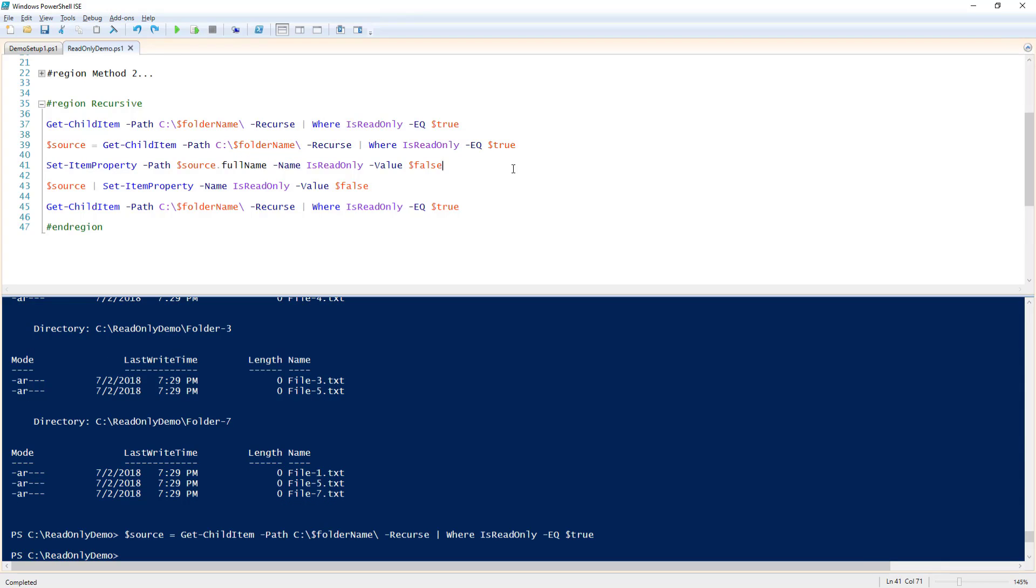There are two options next. First, we can run Set-ItemProperty. For path, we'll use $source.fullname, which includes the full path of the files. For name, we'll specify isReadOnly again, and for value, we'll use false.